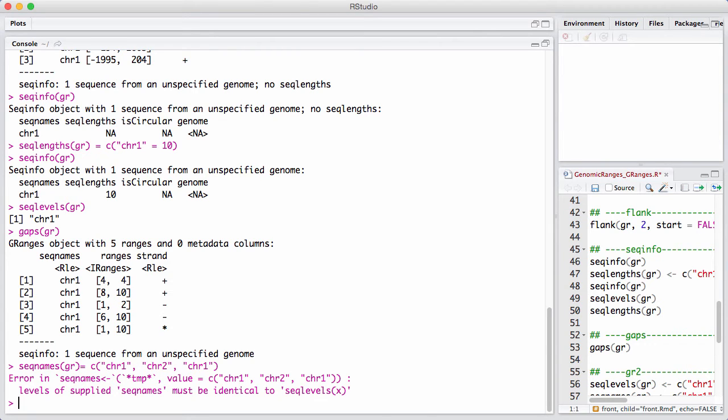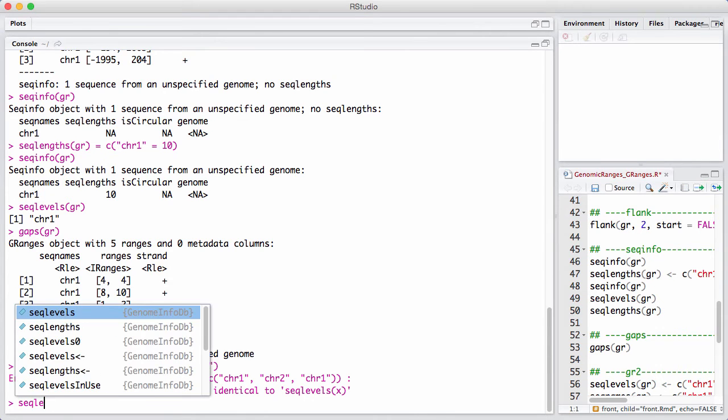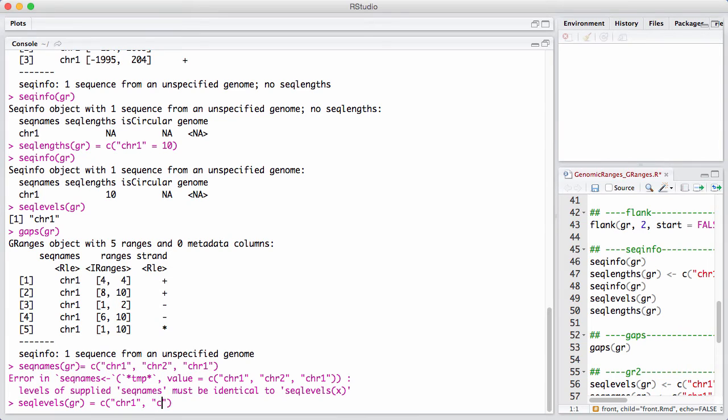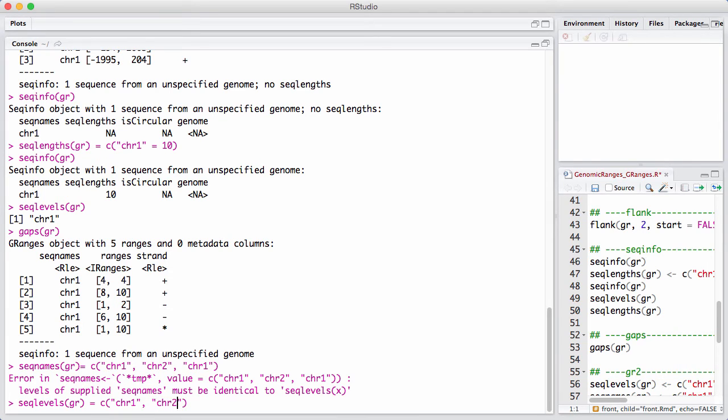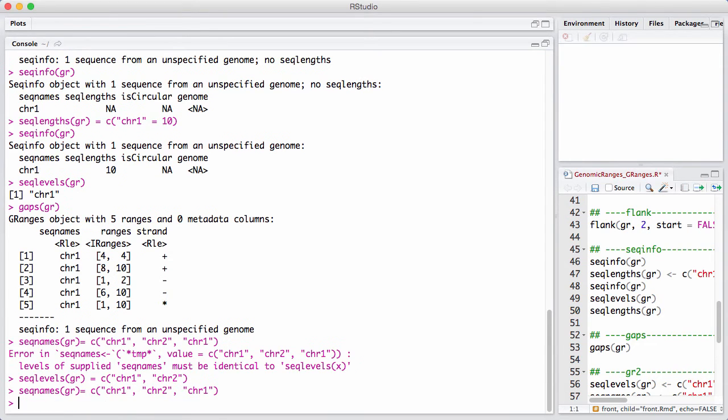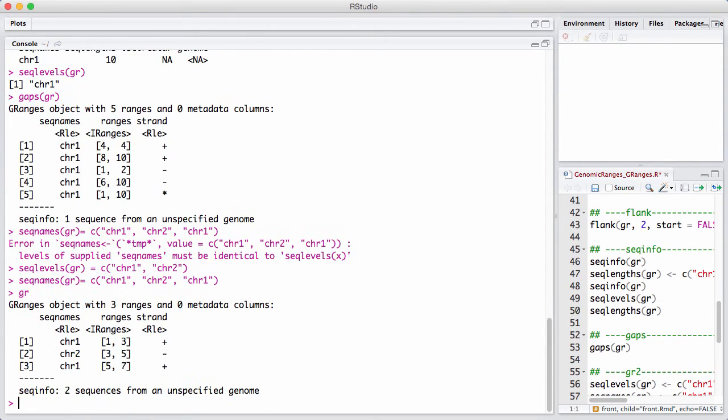So we need to start off by either reconstructing the object, or we need to tell it that there's actually two different levels. And now, when it knows that the seed levels can take two different values, we can assign a new vector of seed values. Now we have two different chromosomes here.